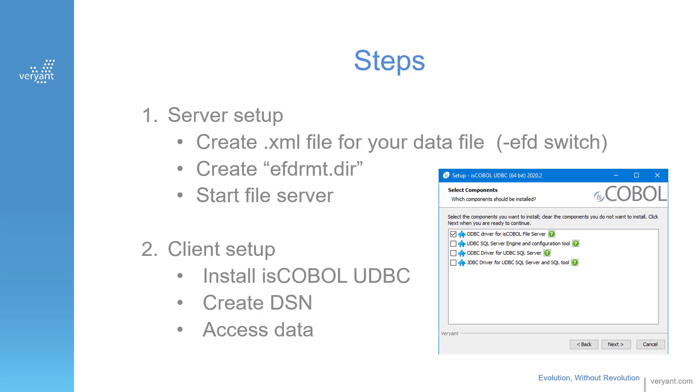These are the setup steps. First, you create the XML files with that EFD switch. And then, if you want, you can create an EFDRMT.DIR on the server and then start the isCOBOL file server.